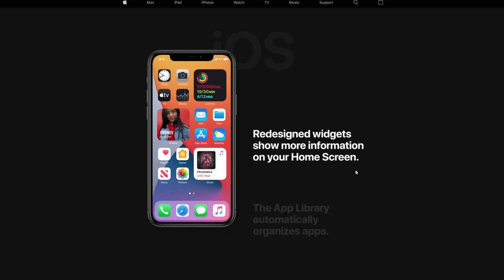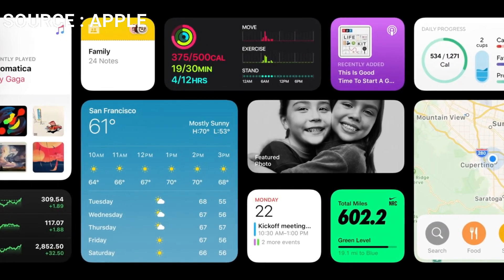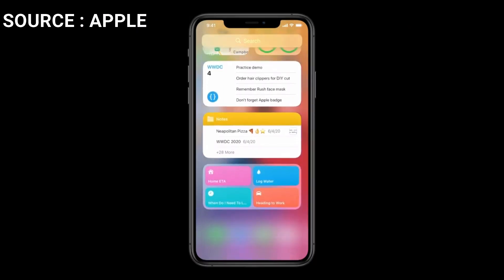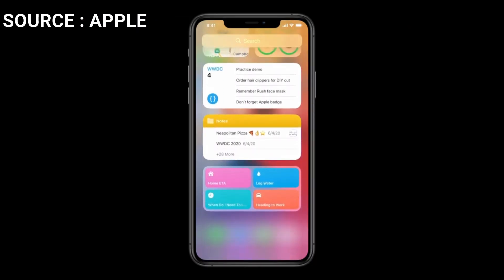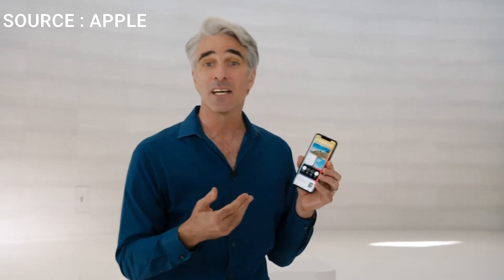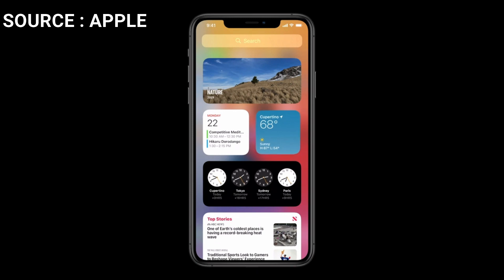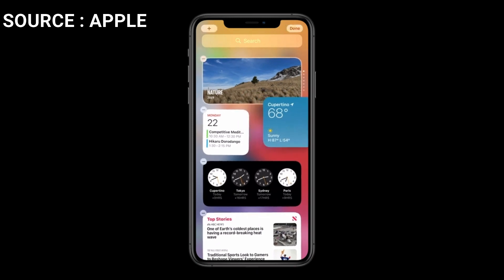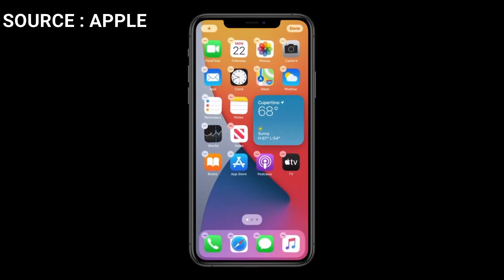Redesigned widgets show more information on your home screen. This is something Android has been doing for probably 10 to 15 years now. A widget is basically a tile that shows information so you don't have to actually open the application. So whether you want to watch your calories, check maps, weather, or something like that, it'll be right there — a nice addition, long overdue in my opinion.